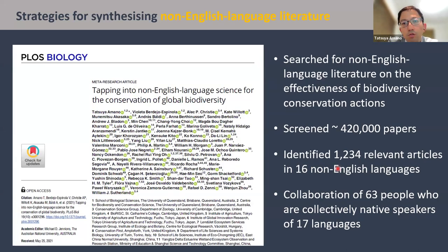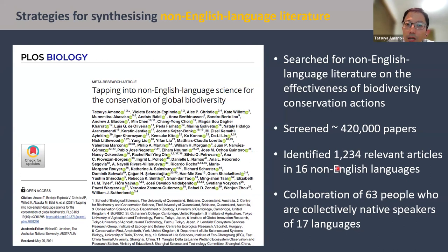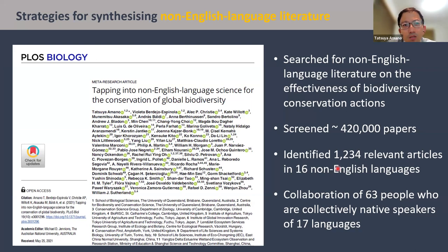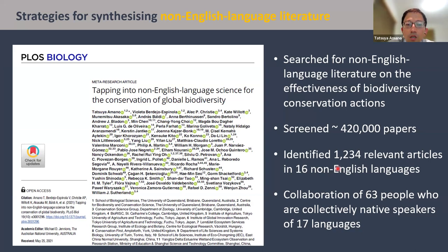The case study I'm going to use today is this paper where we searched for non-English language literature that tested the effectiveness of biodiversity conservation actions. For this, we screened about 420,000 papers in total — a massive number — and identified 1,234 relevant papers in a total of 16 non-English languages. This required collaboration with 63 people who are collectively native speakers of 17 different languages from around the world.